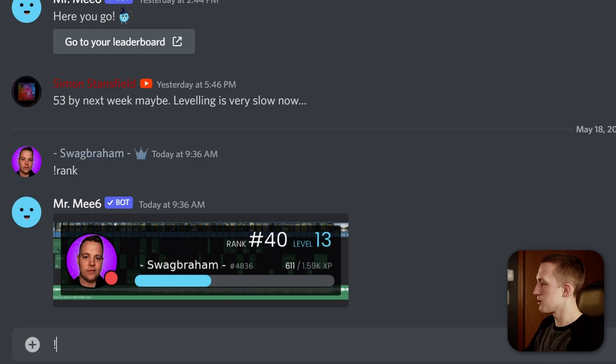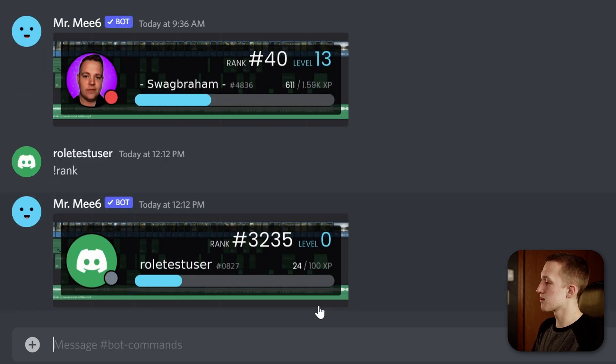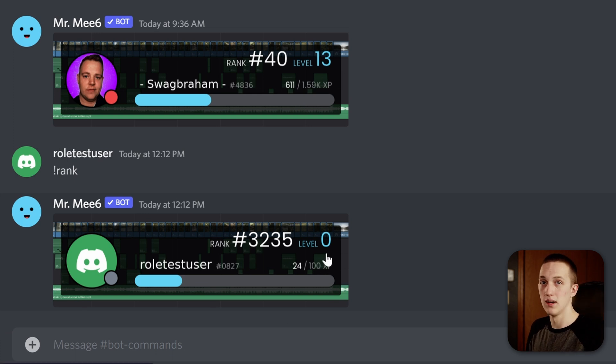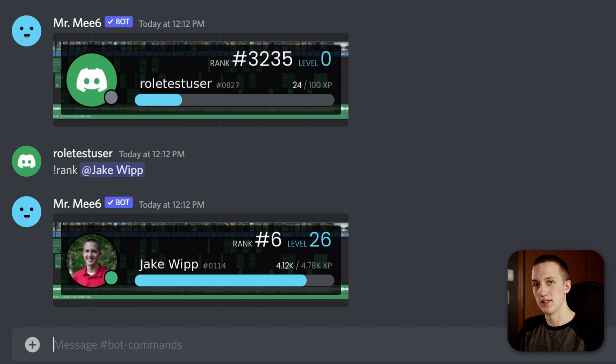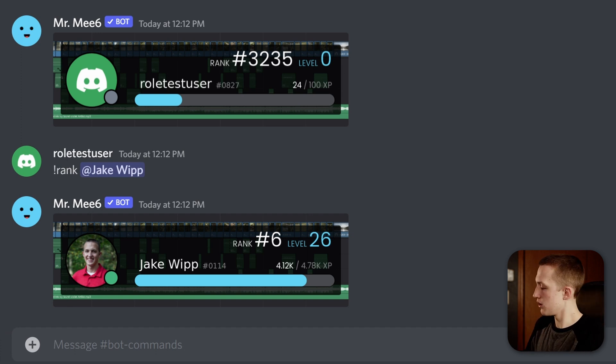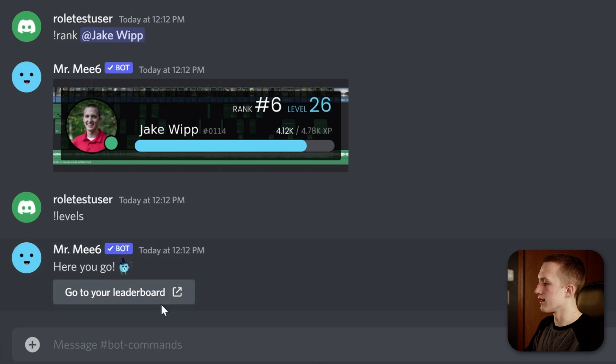Now onto the bot command section of this Discord server — this is really cool. Anytime you send a message, the MEE6 bot gives you experience that levels up over time, unlocking new ranks in the server. To check your level, type '!rank' in the bot commands section. MEE6 will respond with a card showing your experience and level. If you want to see all users and their levels at once, type '!levels' to go to the leaderboard.